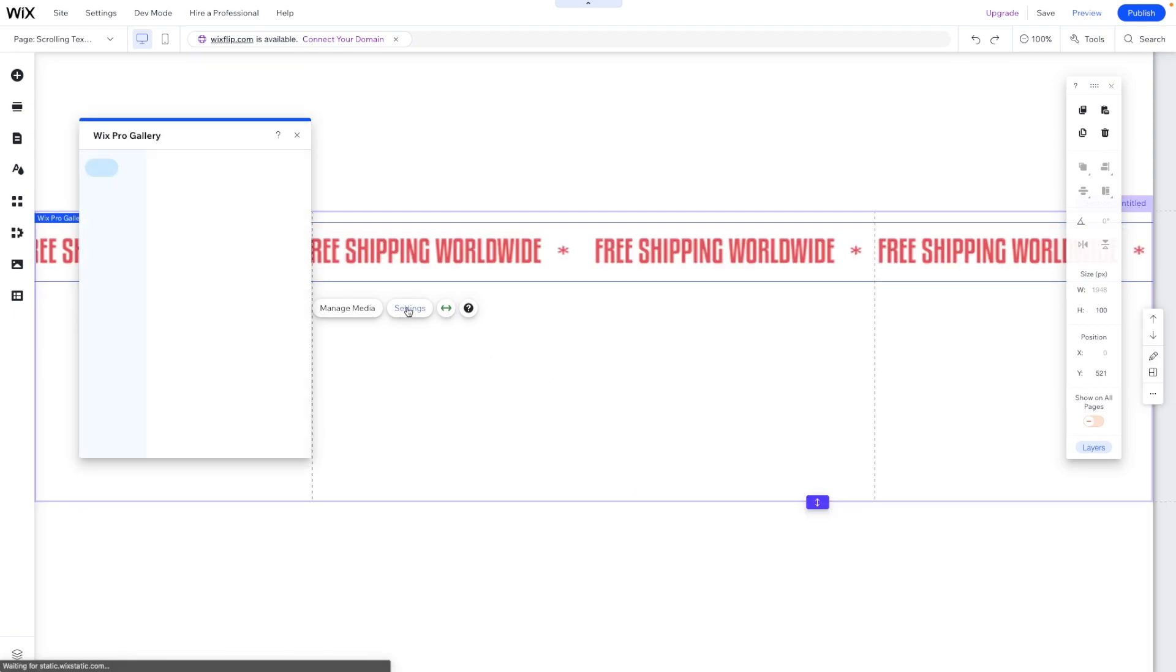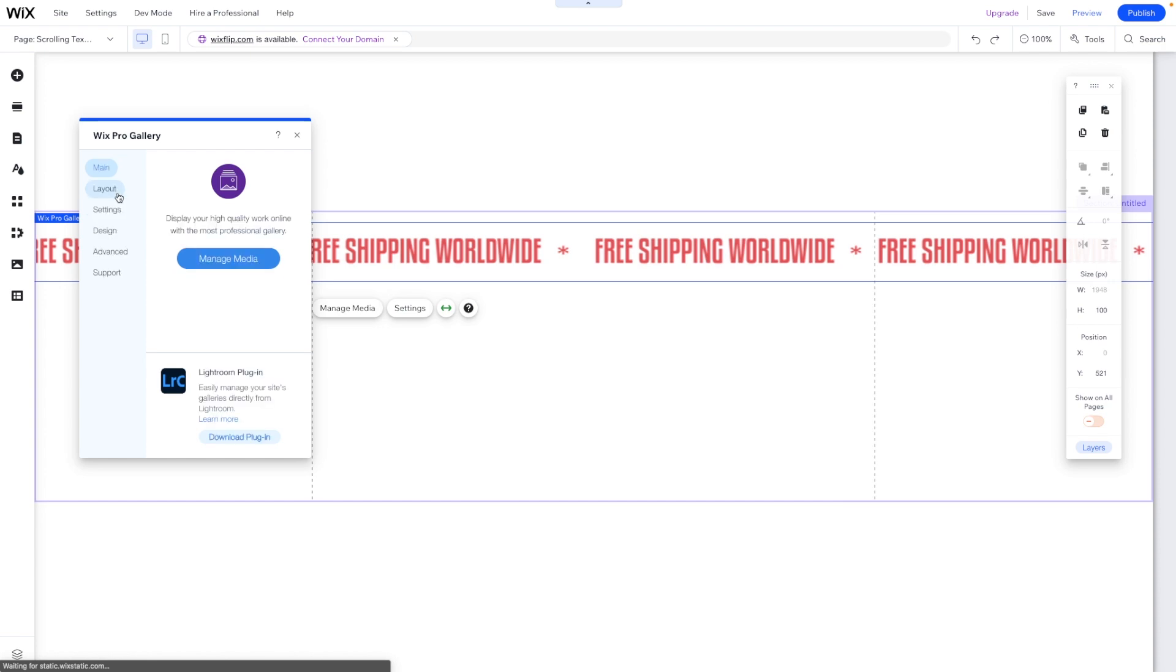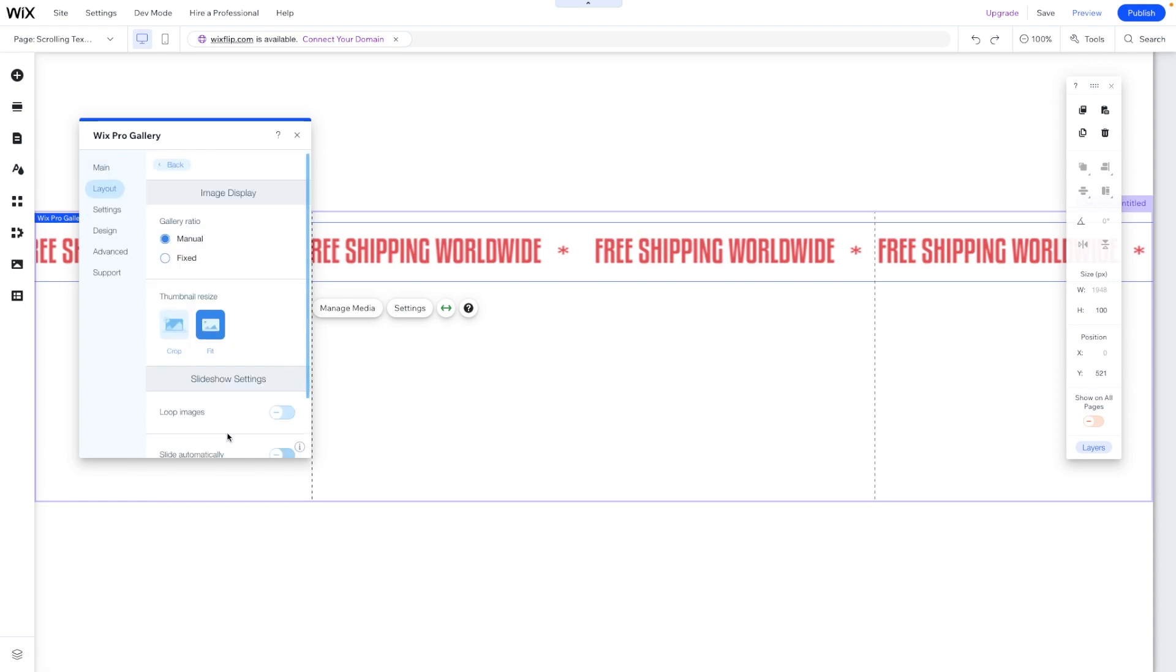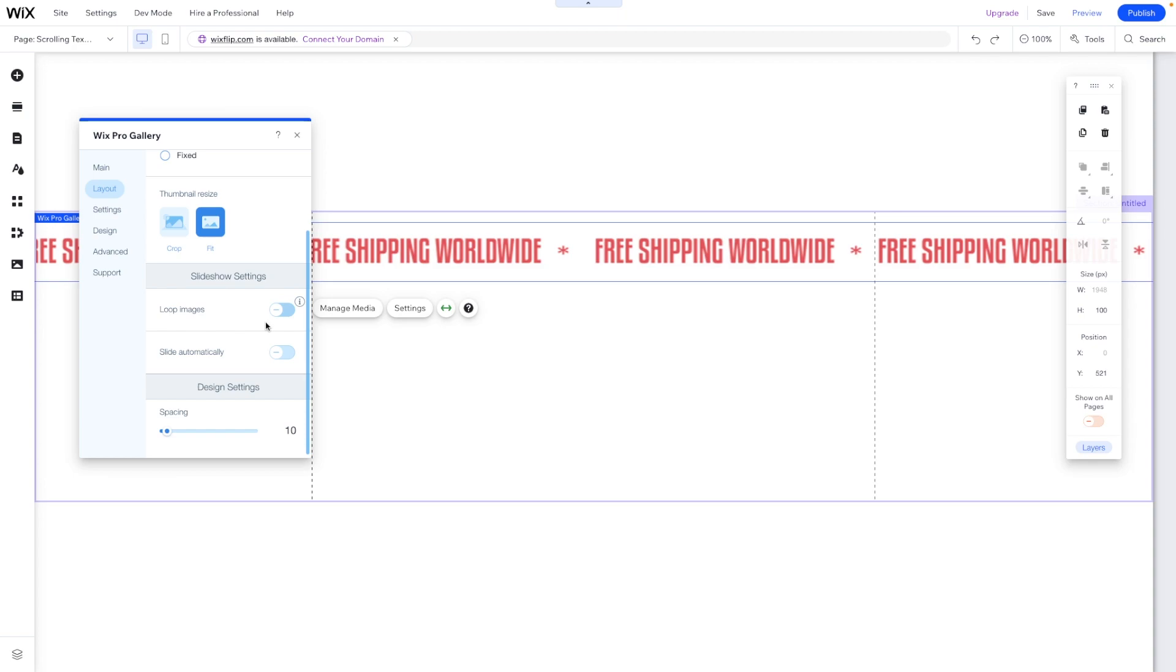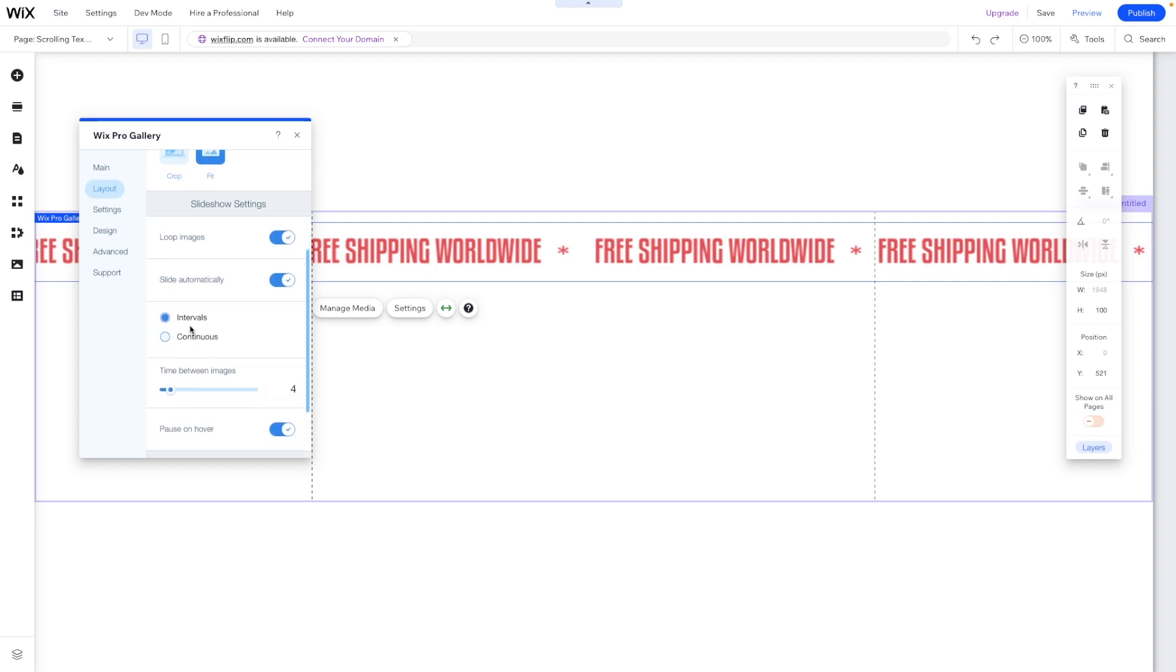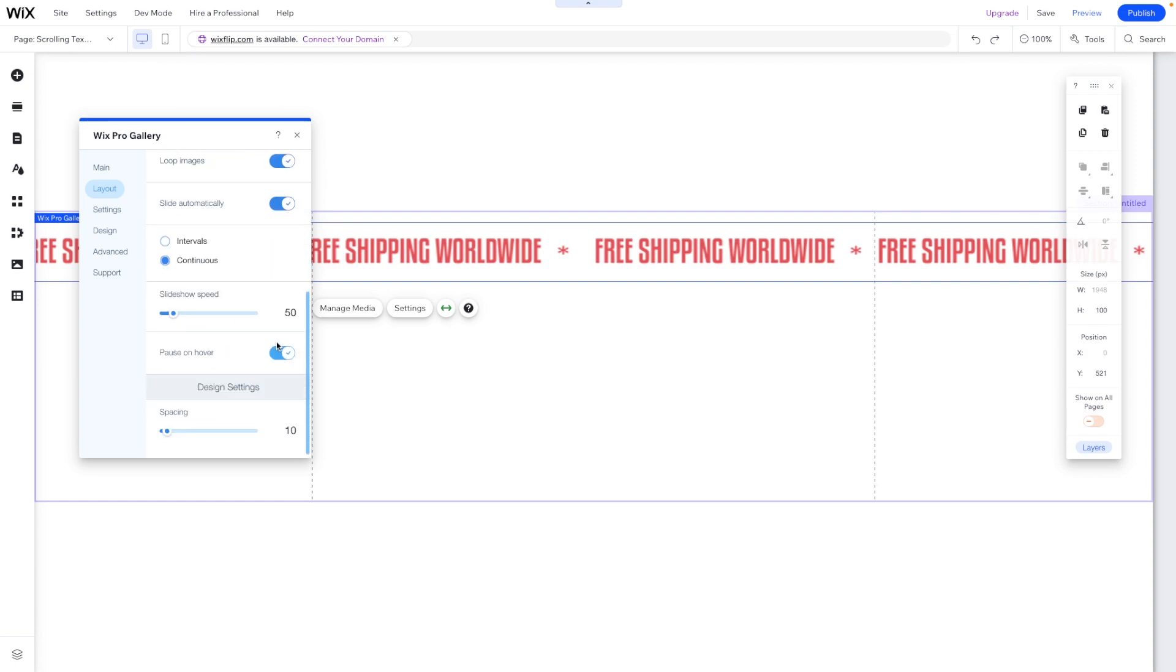Perfect. Now let's go into these settings for this gallery. What we're going to do first is come into Layout and we want to make sure that we have Loop Images. Since we only have this one image we want this to continuously loop. We also want to slide automatically and instead of it sliding in intervals we want it to just be continuous. Of course we can set the speed here.